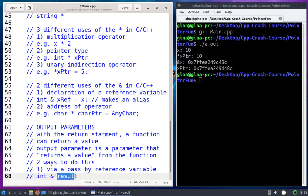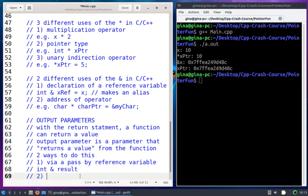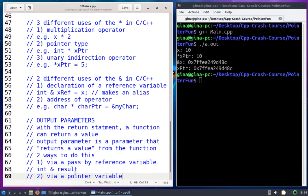Result would be an alias to another variable declared in main or in the calling code. The second way is via a pointer. With a pointer, we get the memory address of some variable declared in main or in the calling code. Once we have the memory address, we can go there, access the memory, and as long as our pointer variable is non-constant, we can modify that memory as well.